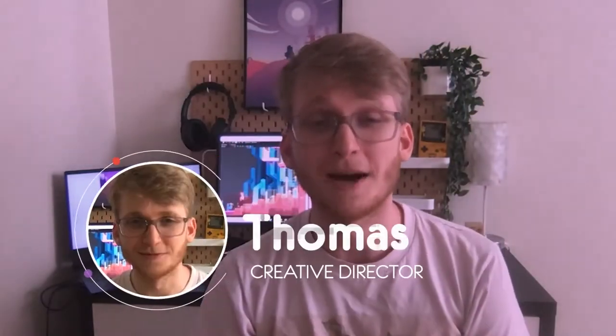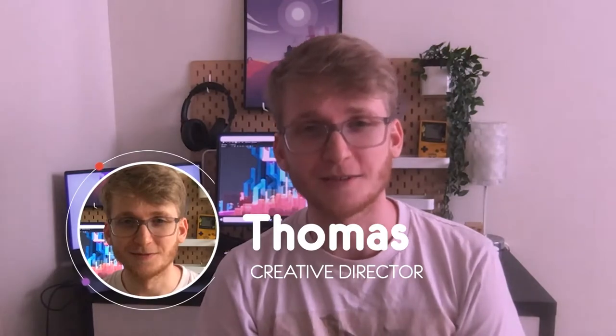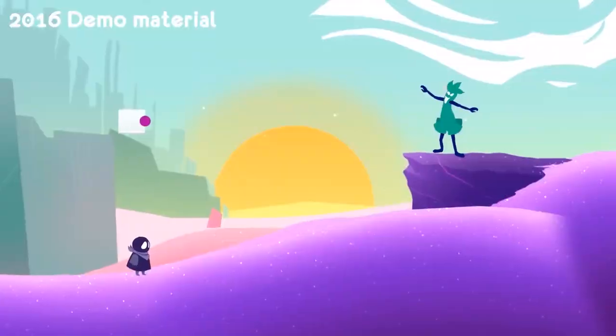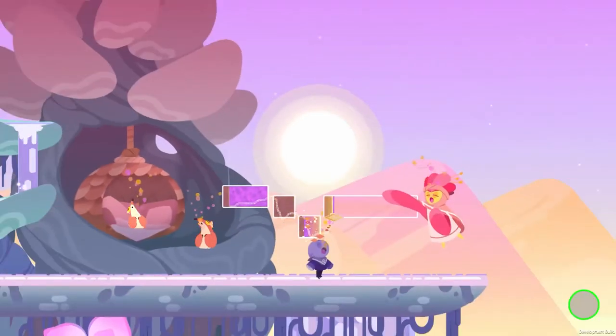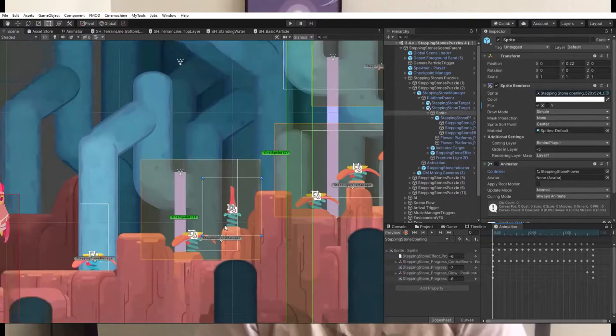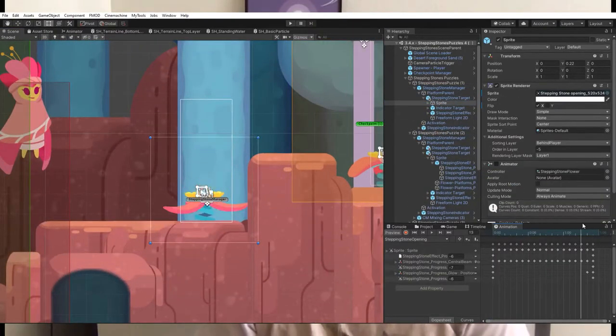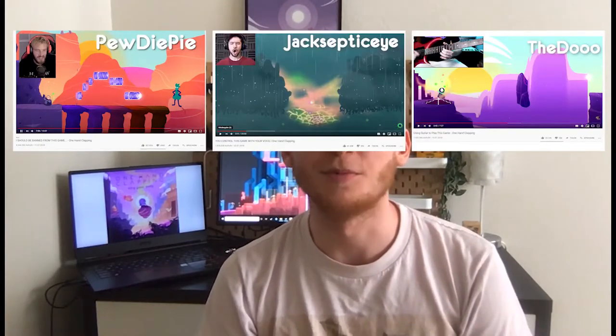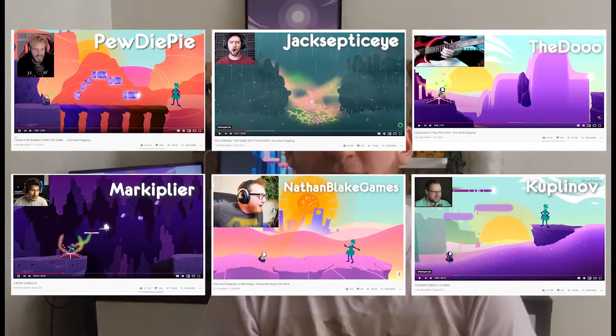Hi, my name is Thomas, and I'm the creative director behind One Hand Clapping. One Hand Clapping has gone through many iterations, starting off as a small student project in 2016, and then becoming a larger student project in 2018. This student demo went viral soon after its release, as YouTubers and streamers had fun sharing their beautiful singing voices with their audiences.